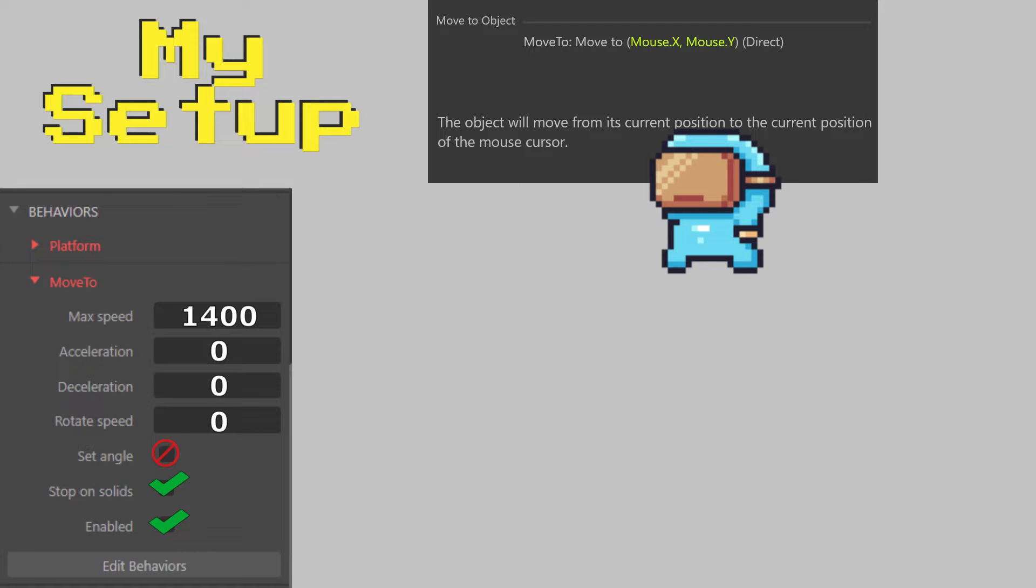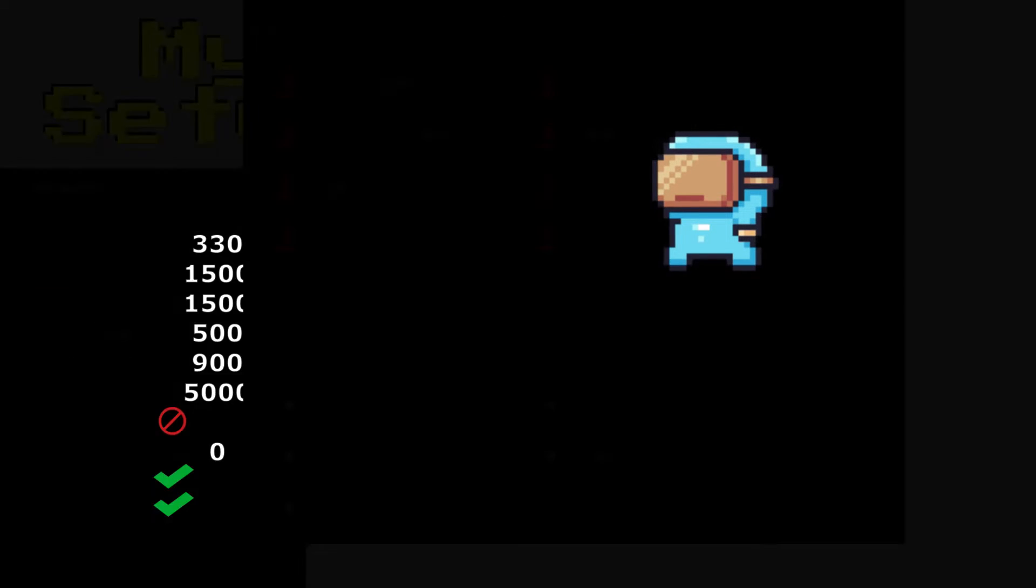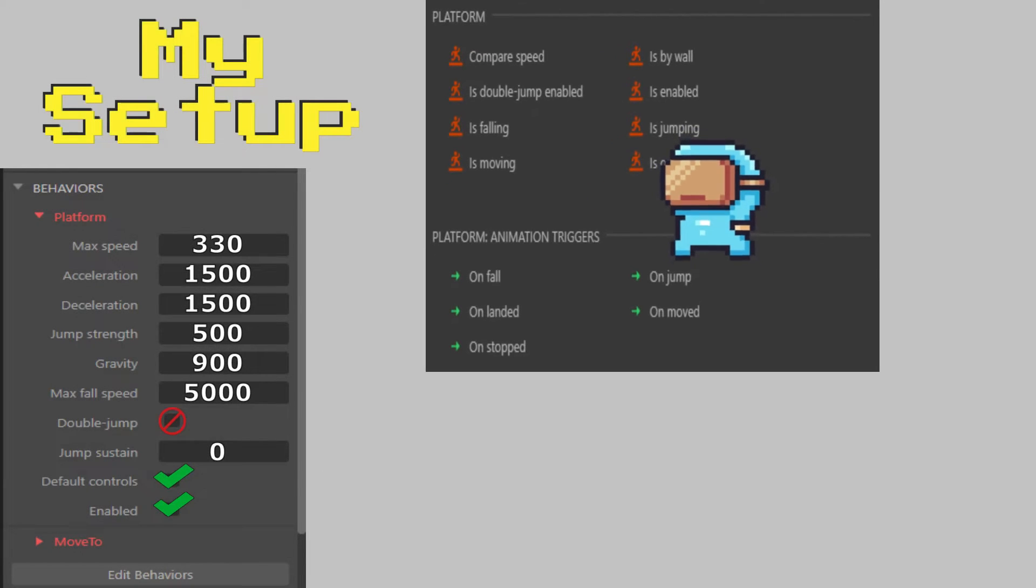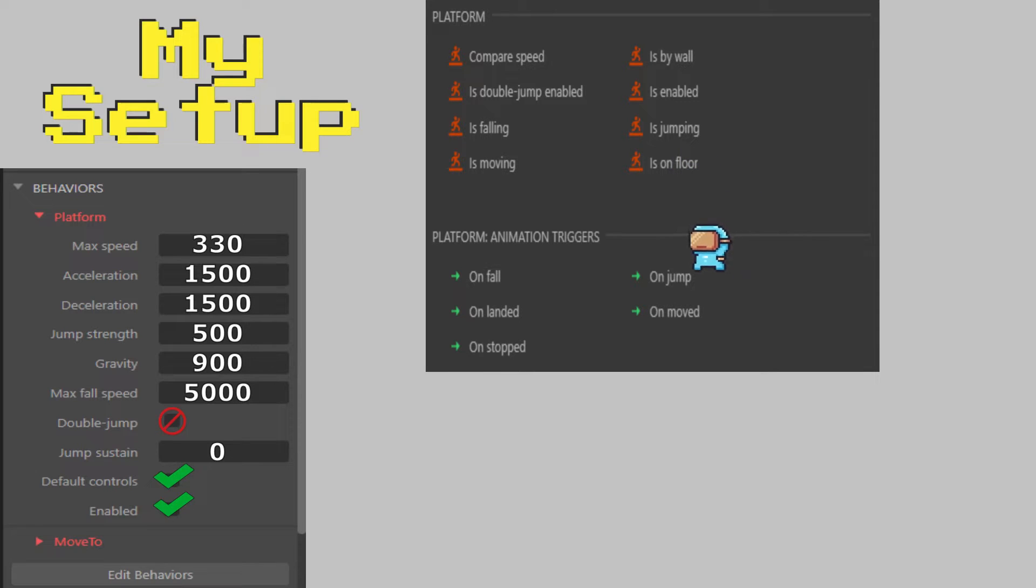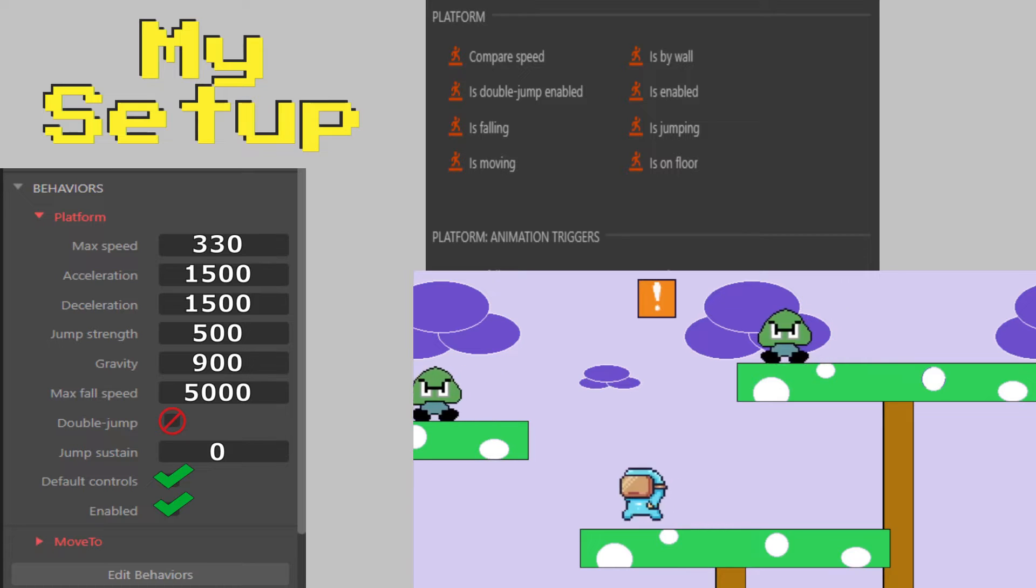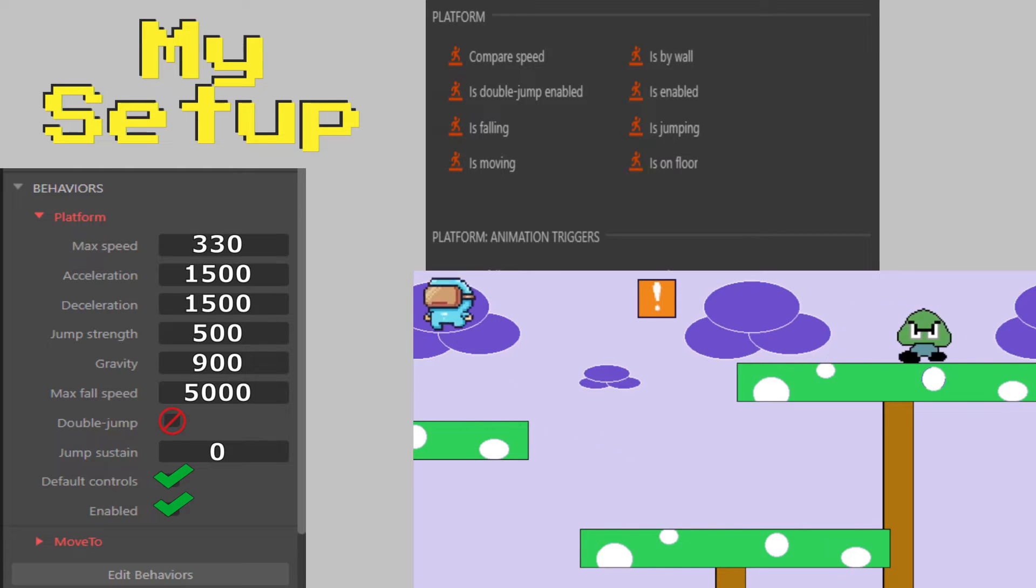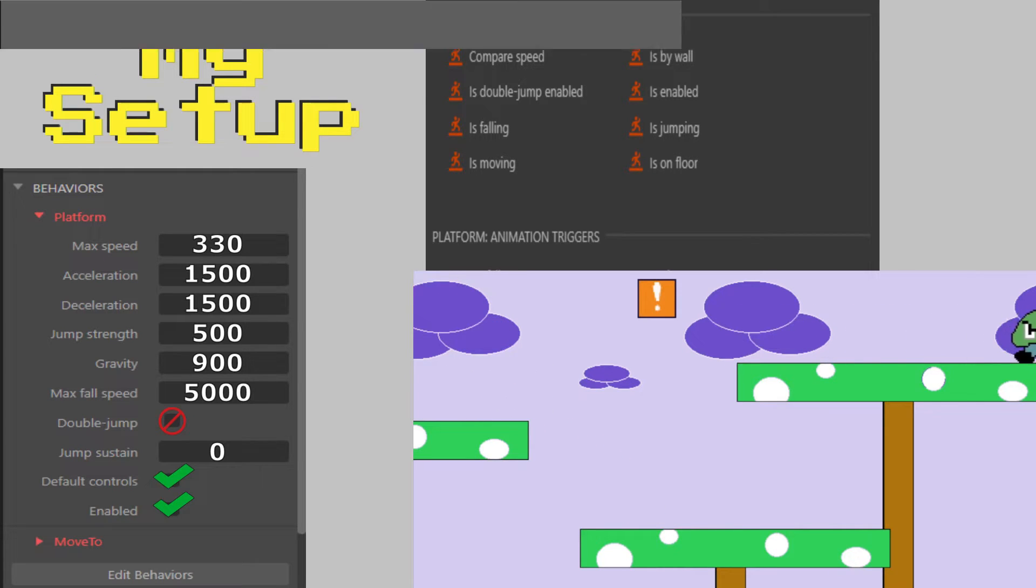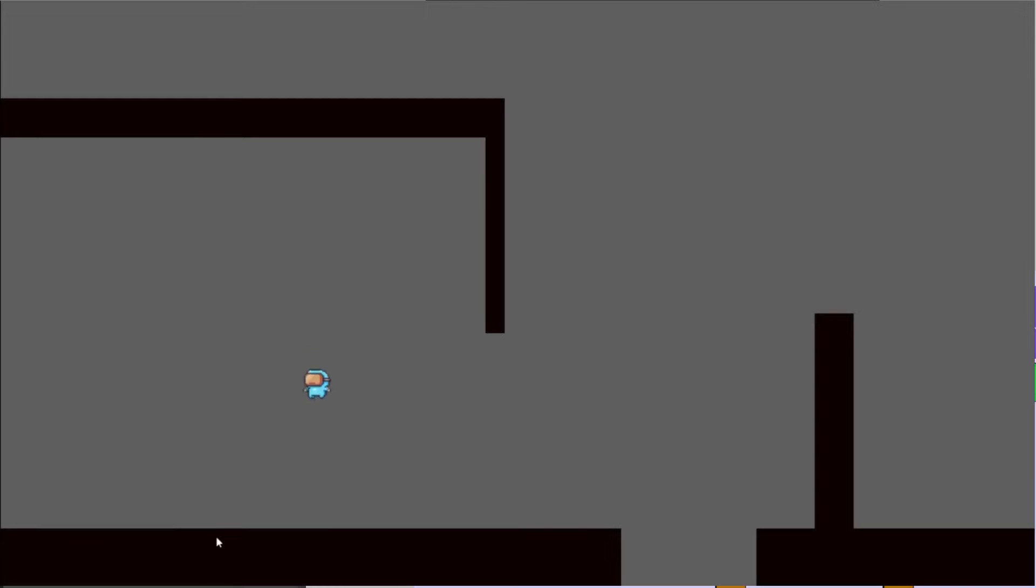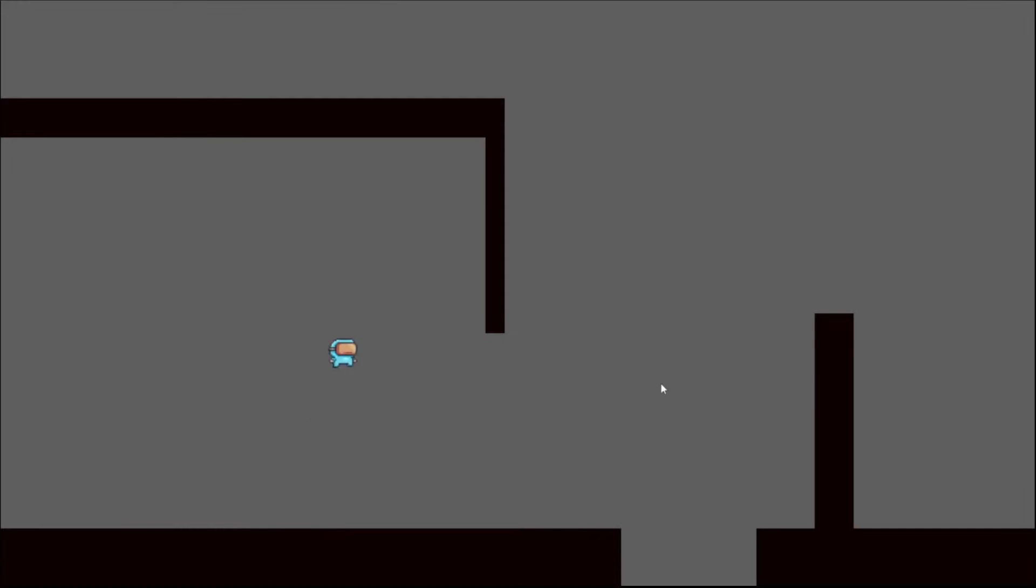For this experiment I'm going to have the platform behavior running. If you're not sure what that is, think of Mario Brothers, the side-scrolling type game where you can jump around with gravity. I'll be able to move around with my keyboard using platform, and then on my mouse click I will activate move to and it will be like a hook shot, shooting me to my mouse position.